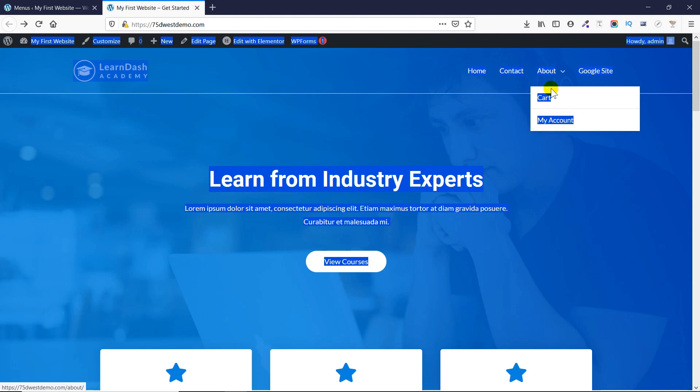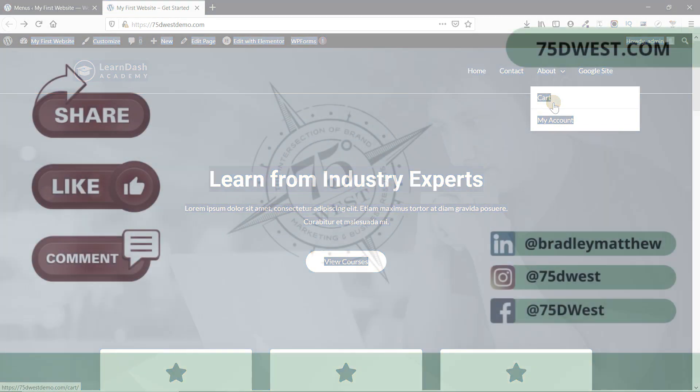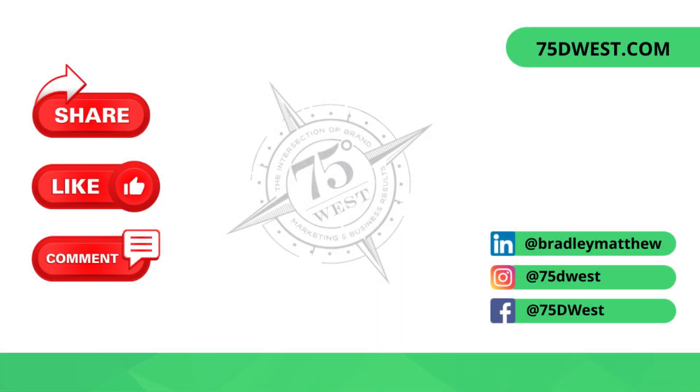That concludes today's walkthrough on how you can add and modify the navigation menu of your WordPress website. Thank you for tuning in, and we'll catch you on the next one.